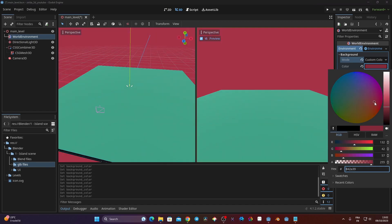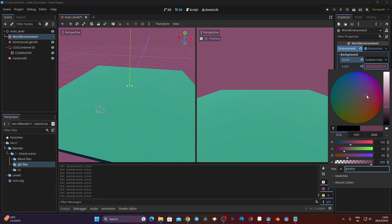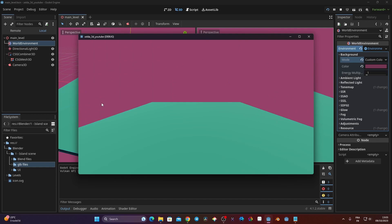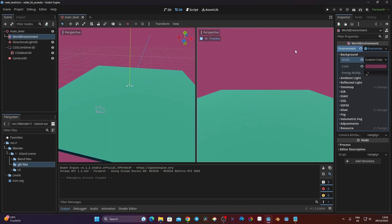I'll go to WorldEnvironment, click Environment in the inspector, go to Background, and change the mode from Sky to Custom Color. This turns everything black. I'll change the color to a vibrant pinkish-salmon color - the hex value is 763553. Now when I launch the game my scene shows up with that background color perfectly.